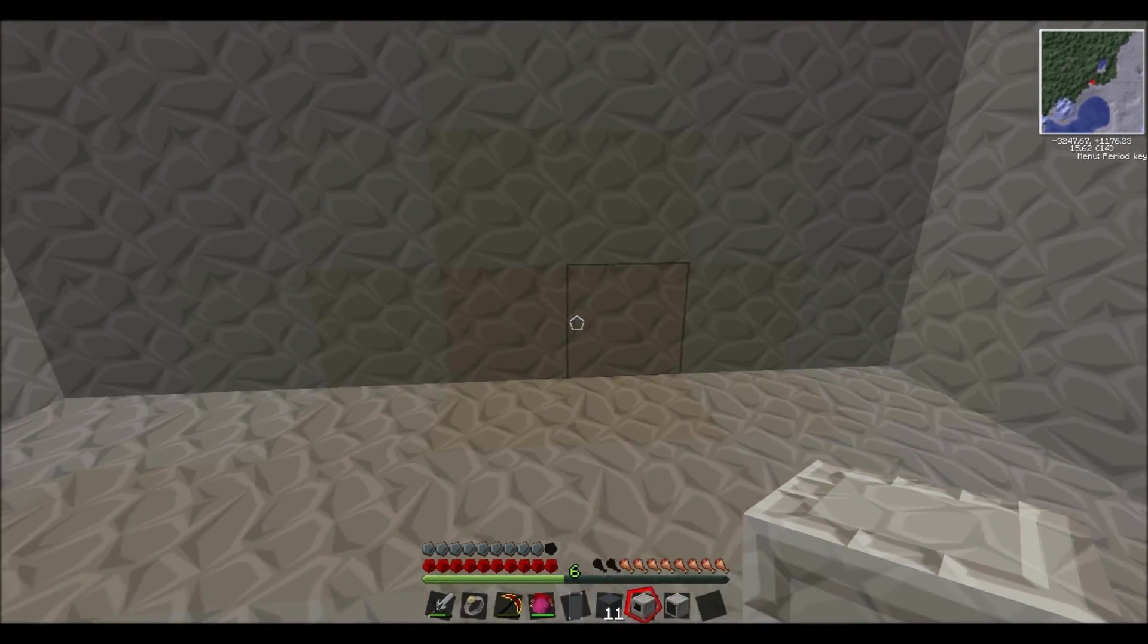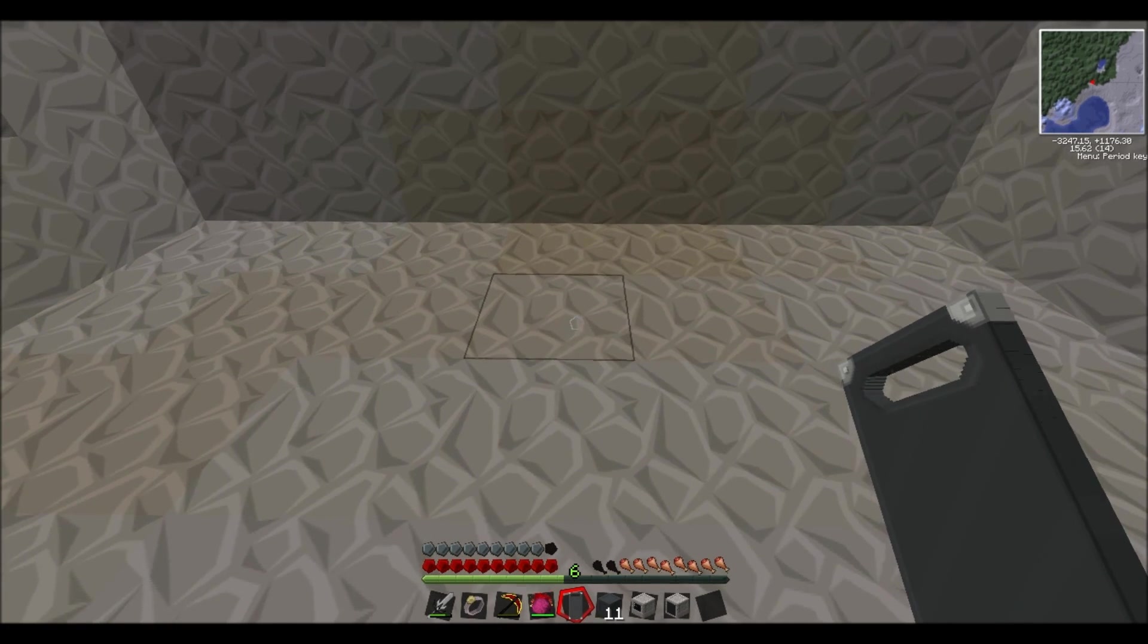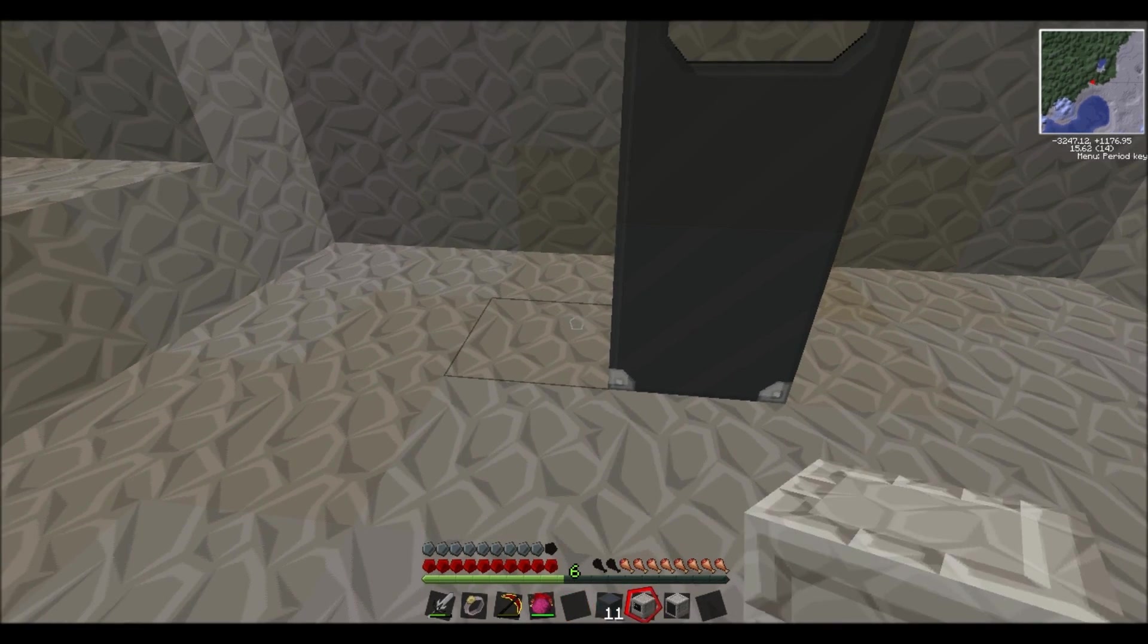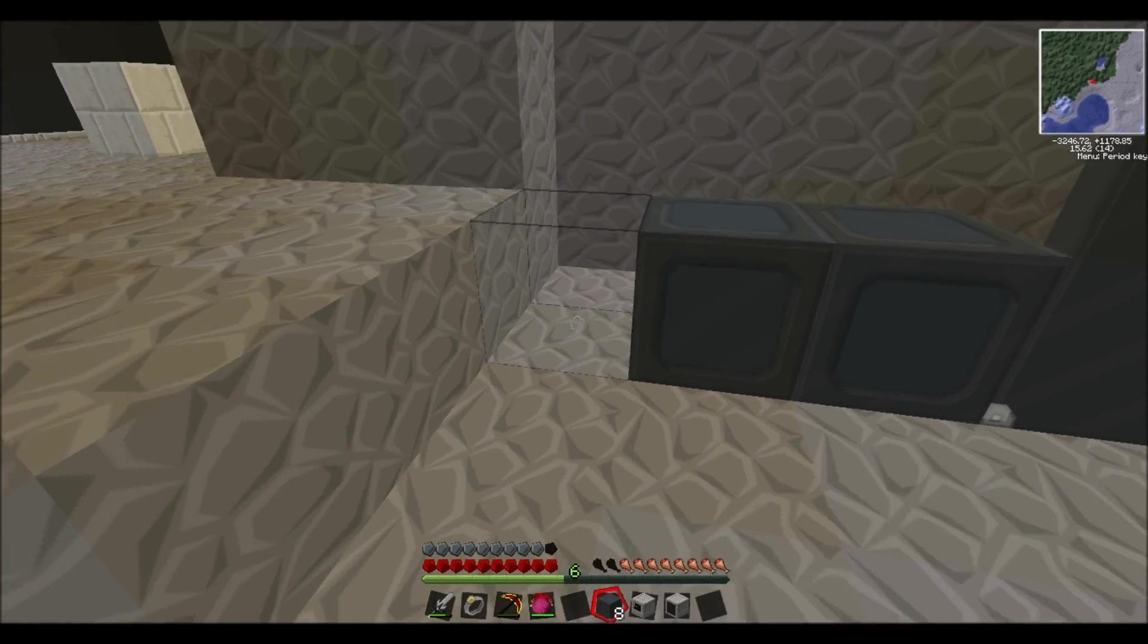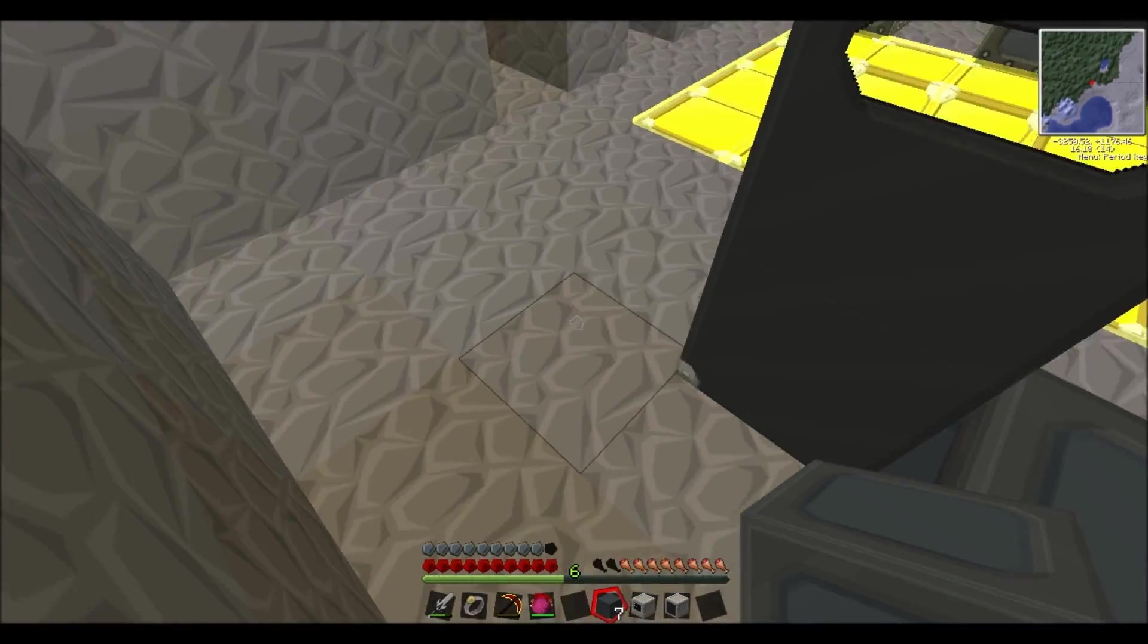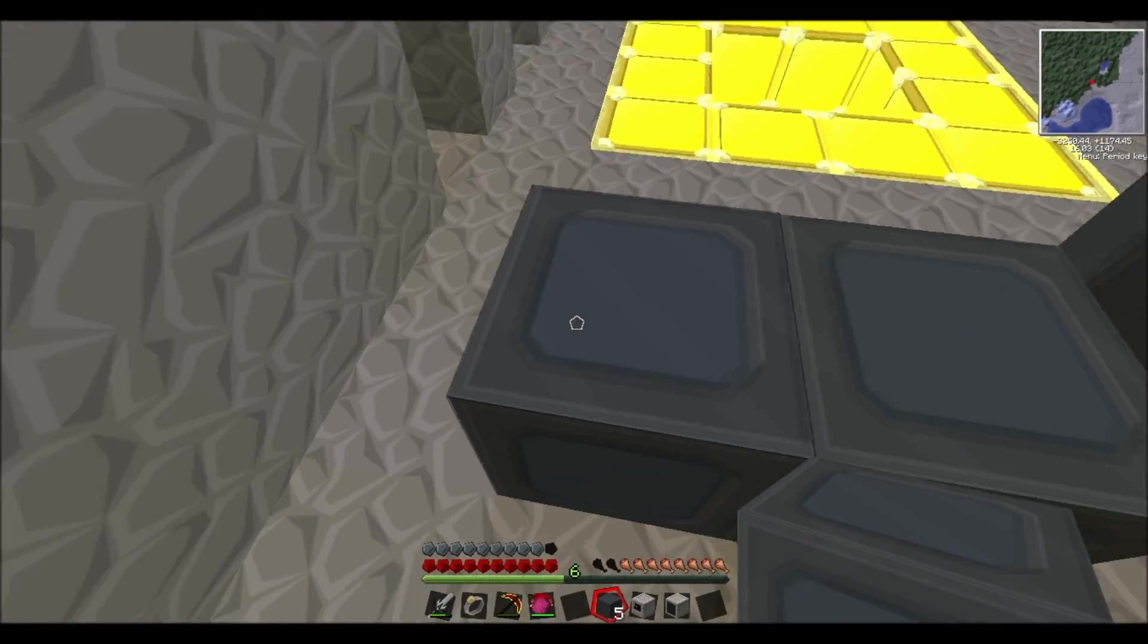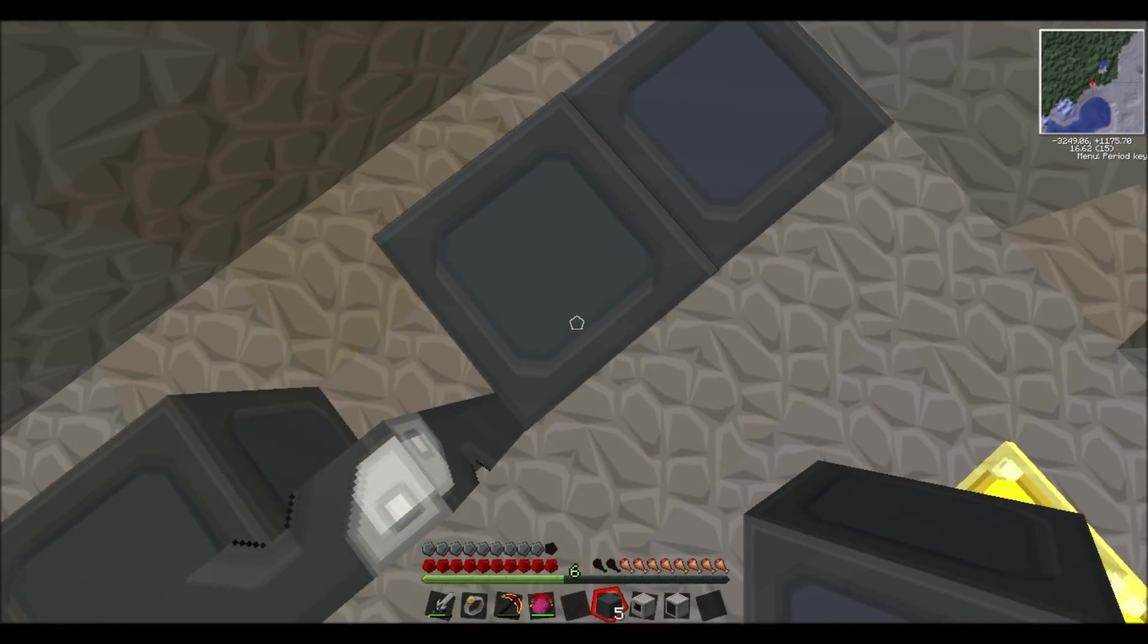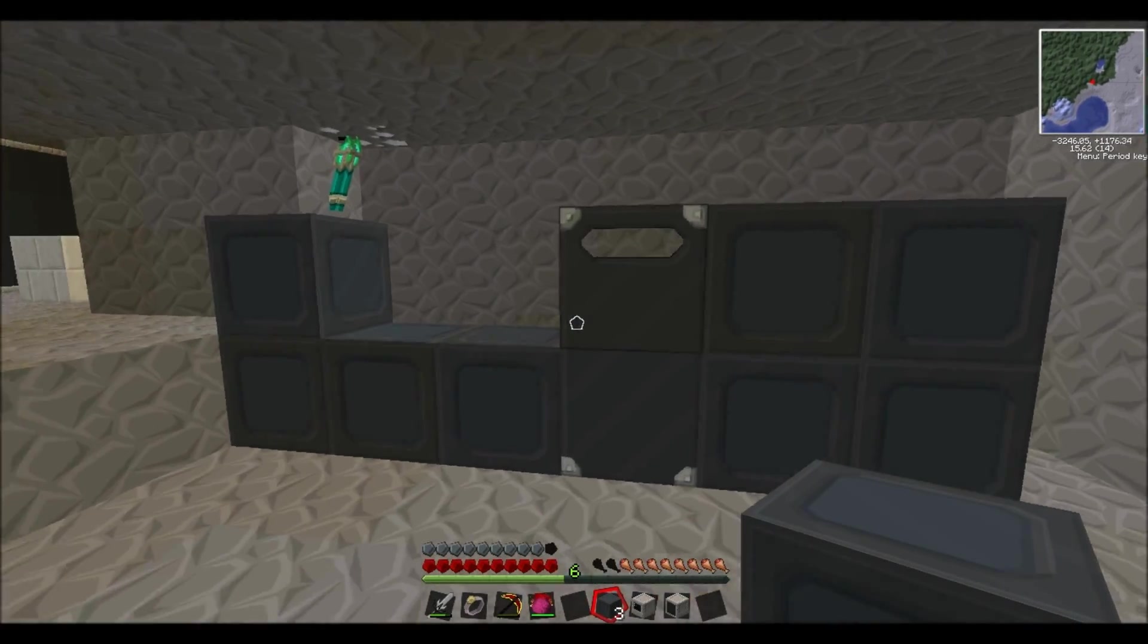And so let's just set up this little area here. Okay, so I'll just put down that door. Like that.